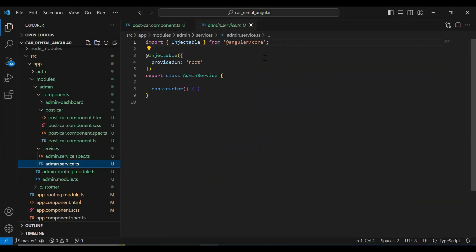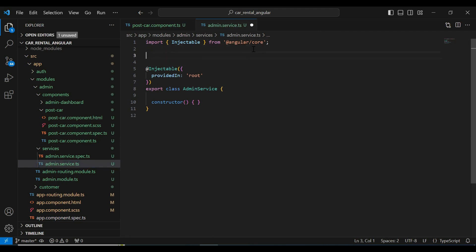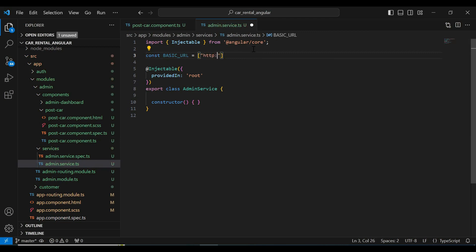You can see the admin service. On the top I'm going to initialize a variable that is the base URL. In this URL we need to save the URL of our backend application, so it will be http://localhost:8080.